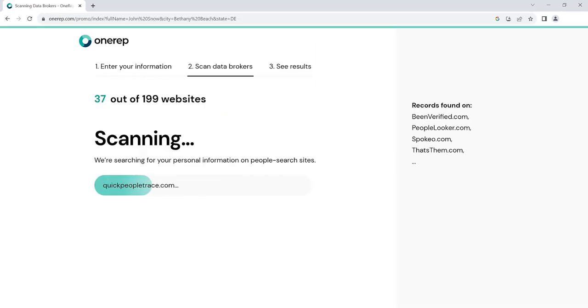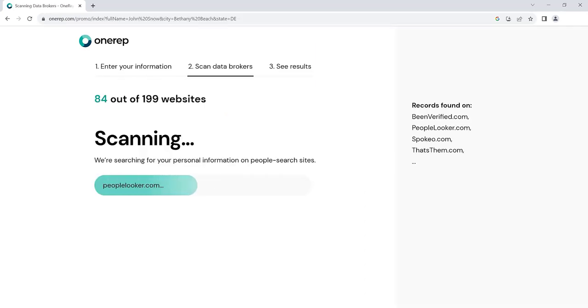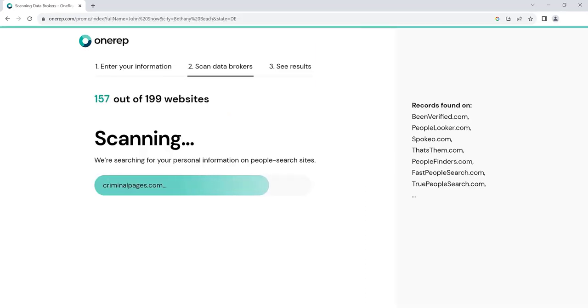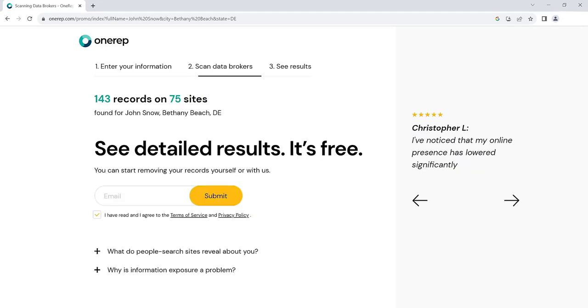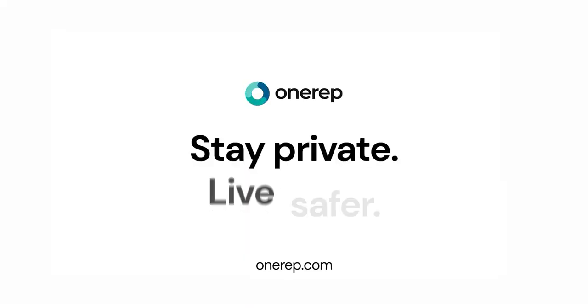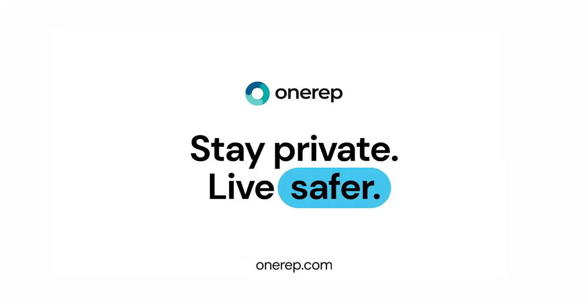OneRep scans data broker sites for your profiles and sends opt-out requests on your behalf. Sign up for free and get an instant report with a list of sites that expose your private information. We'll see you next time.